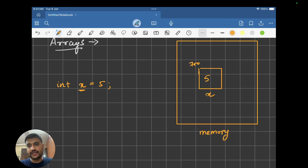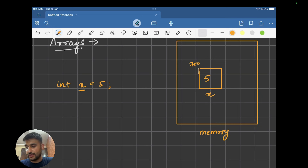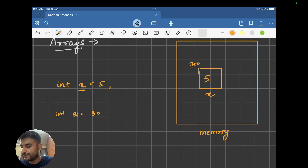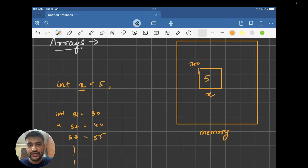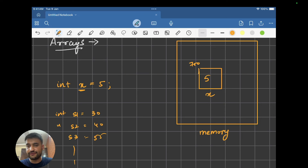Now let's take an example. Let's say you have to store the marks of your class — there are 30 students and you want to store their marks. What you can do is create student one with marks 30, student two with marks 40, student three with marks 55, and so on. But what if you have to store the marks of an entire college, or maybe multiple universities? The number would be huge, and this would not be efficient — creating different variables, maintaining so many variable names, and accessing them would be very difficult.